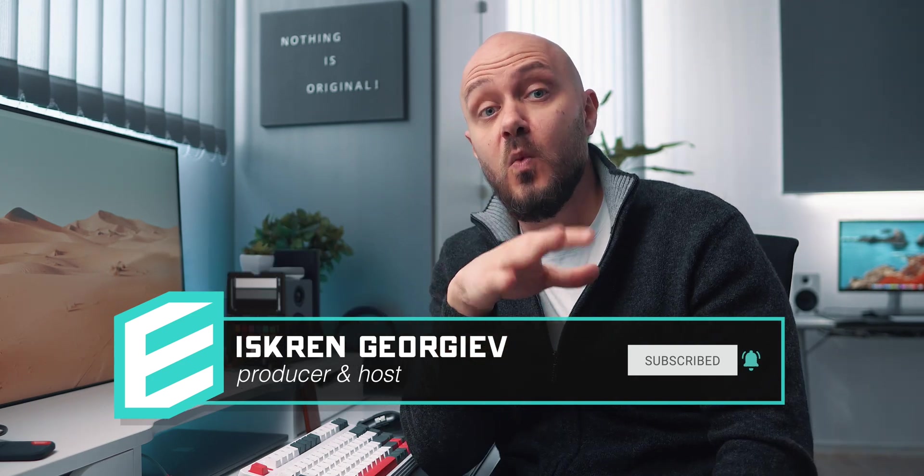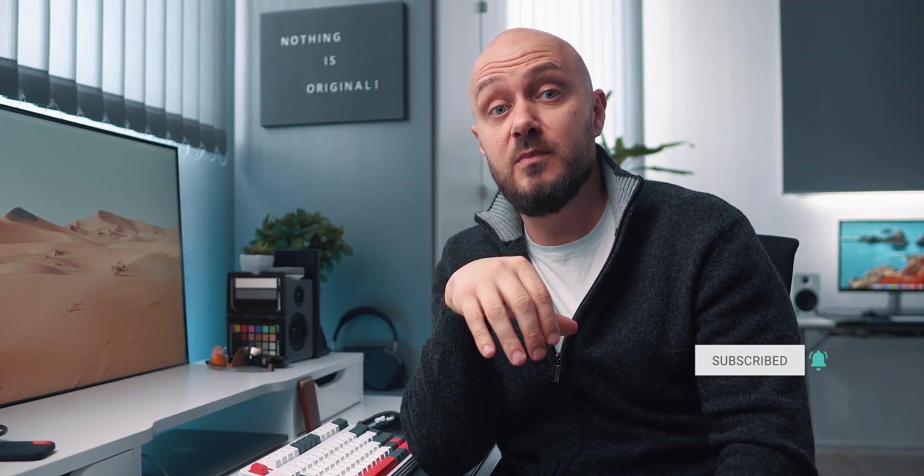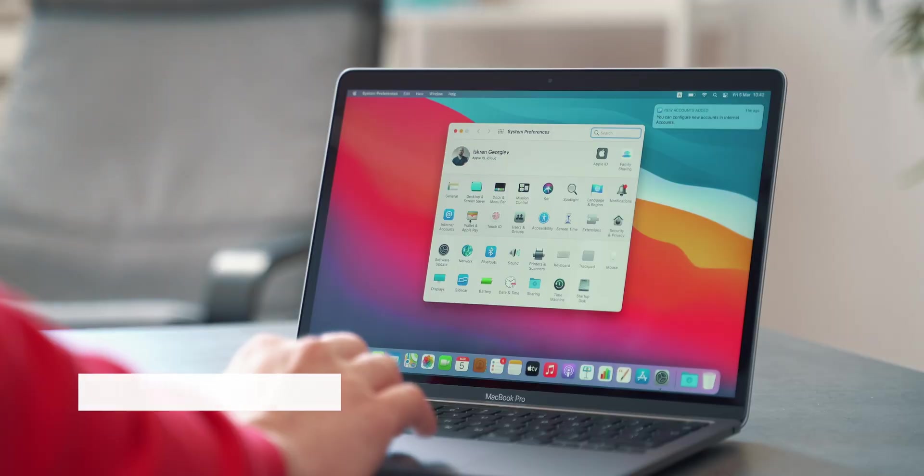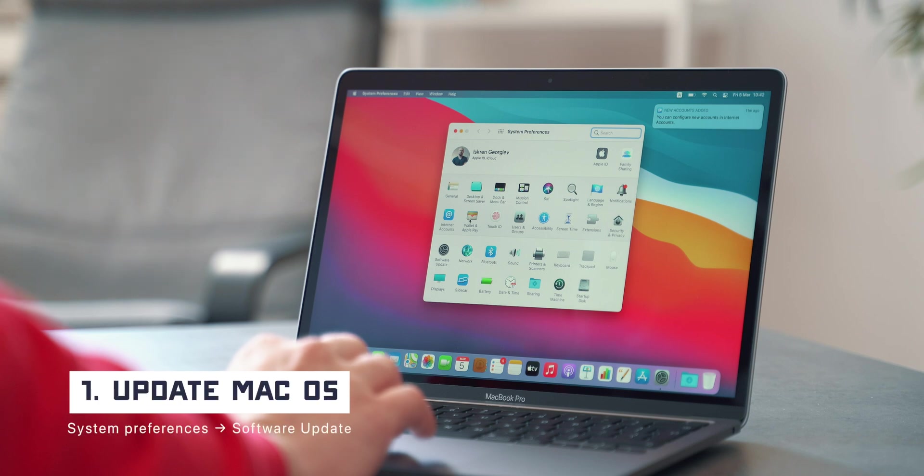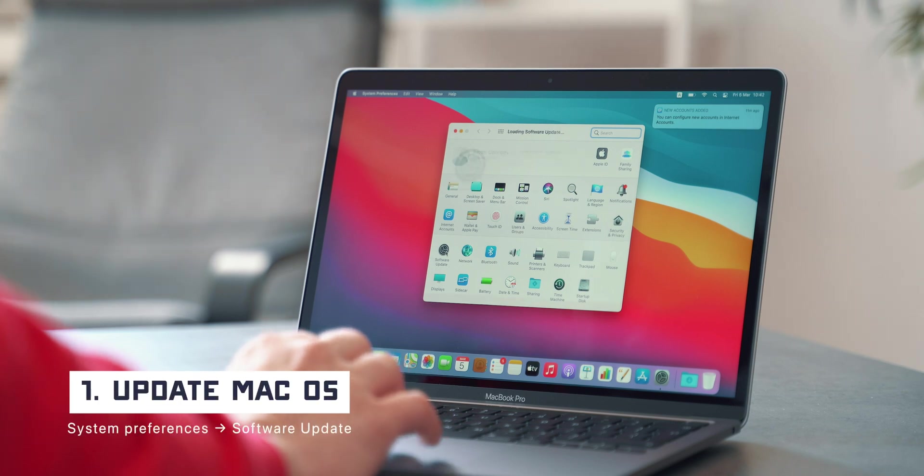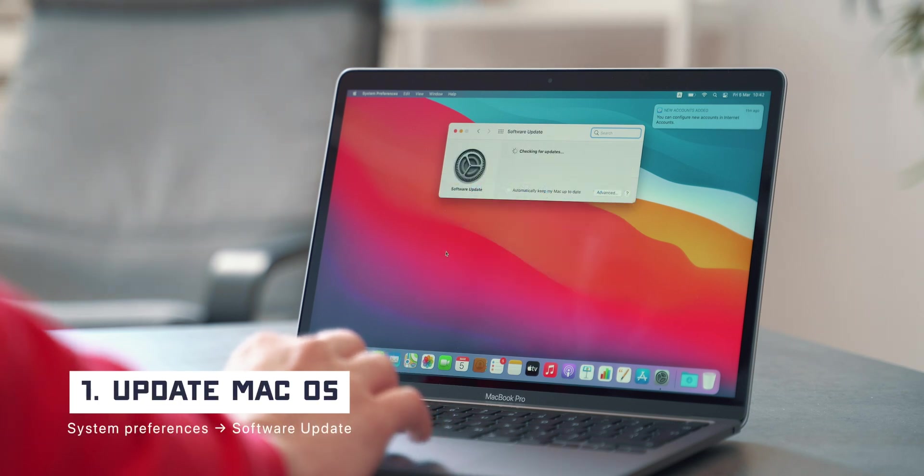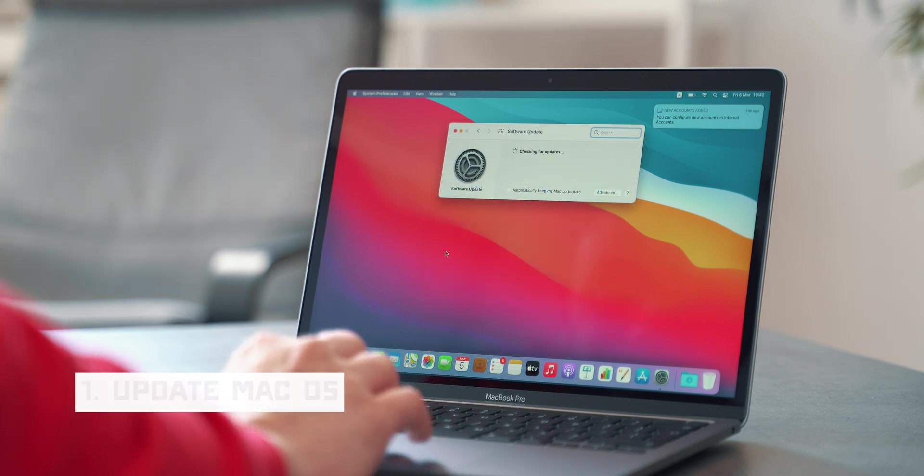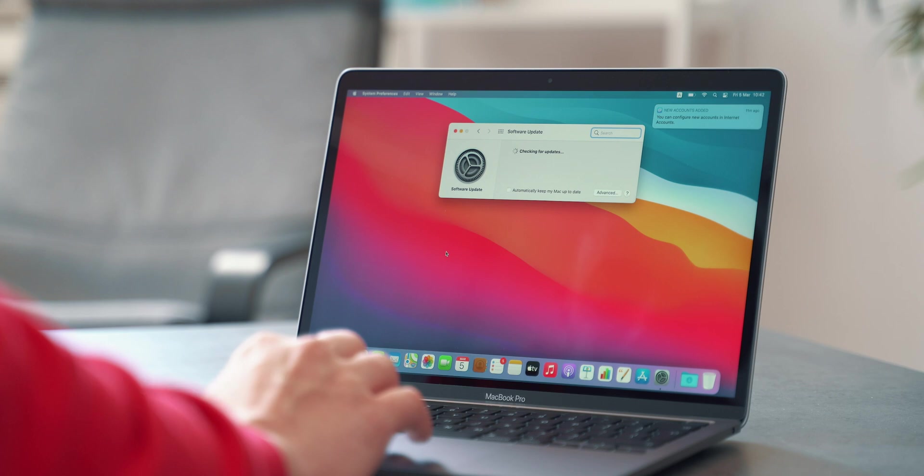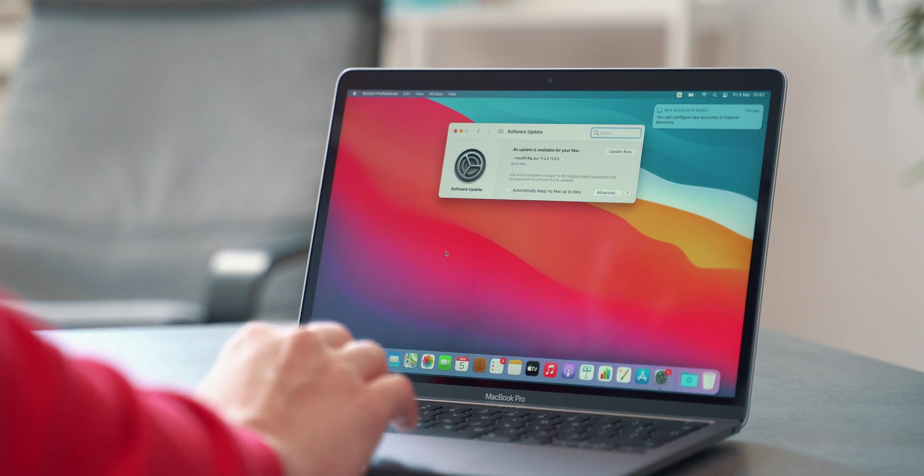First things first, once the initial setup of the computer is done, be sure to check for any operating system updates. In case of my M1, there was a new important update that was fixing issues with using external hubs.